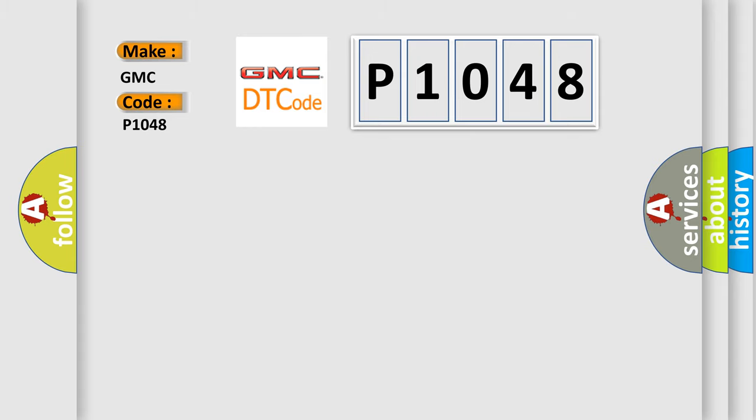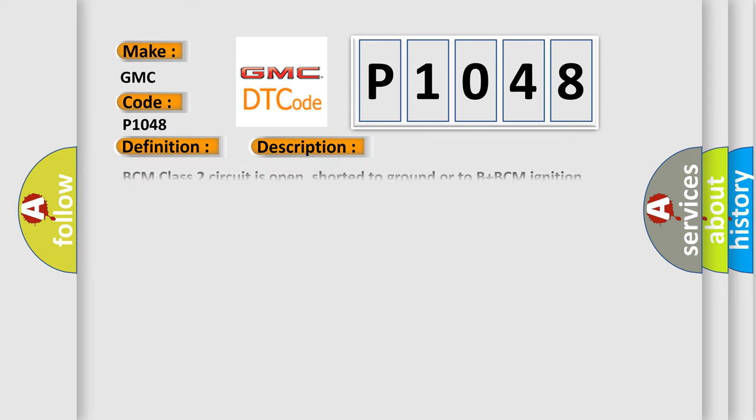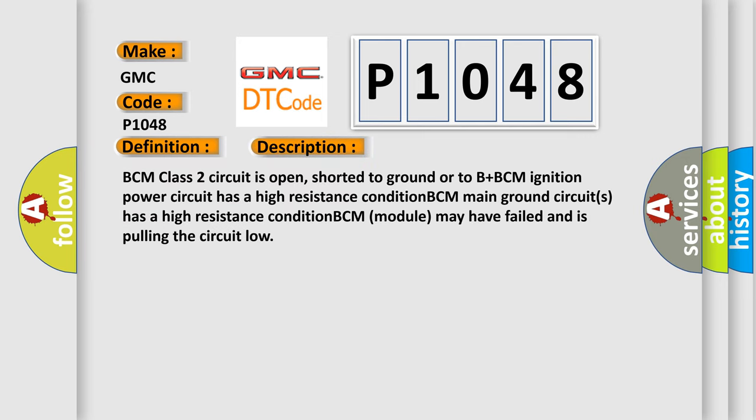The basic definition is no communication with body control module. And now this is a short description of this DTC code: BCM class 2 circuit is open, shorted to ground or to B plus BCM ignition power circuit has a high resistance condition. BCM main ground circuits has a high resistance condition. BCM module may have failed and is pulling the circuit low.